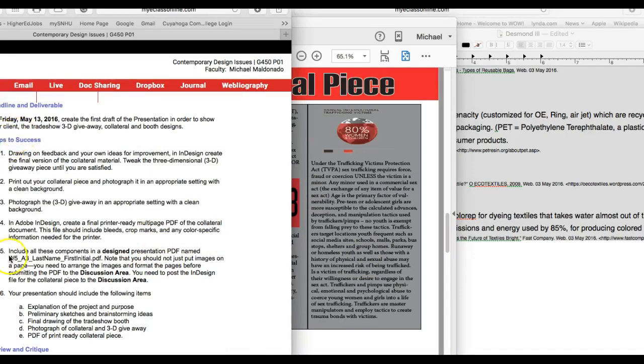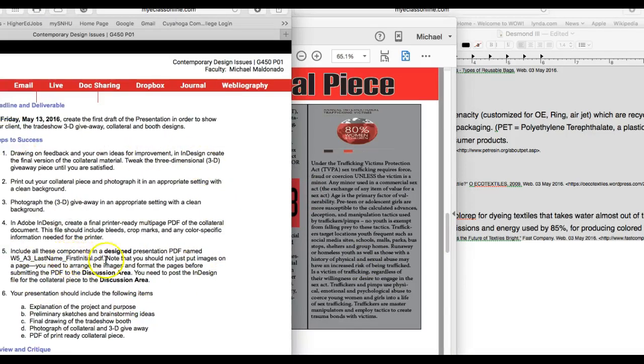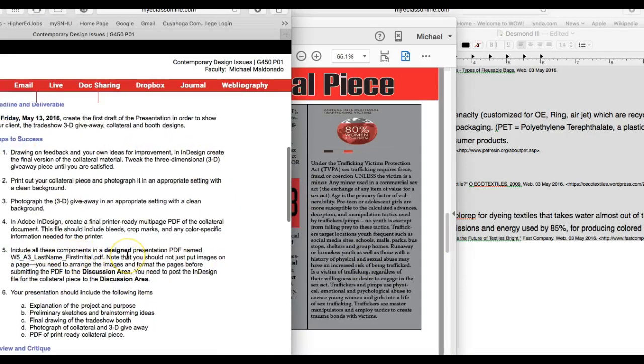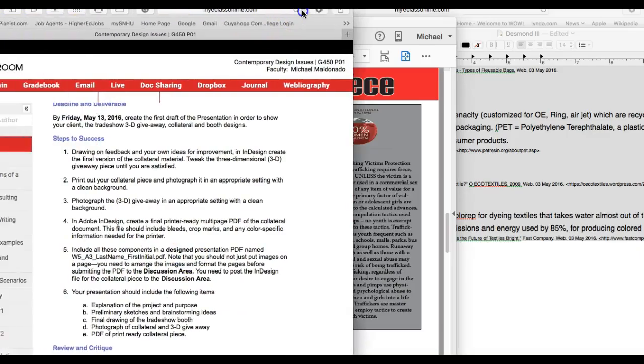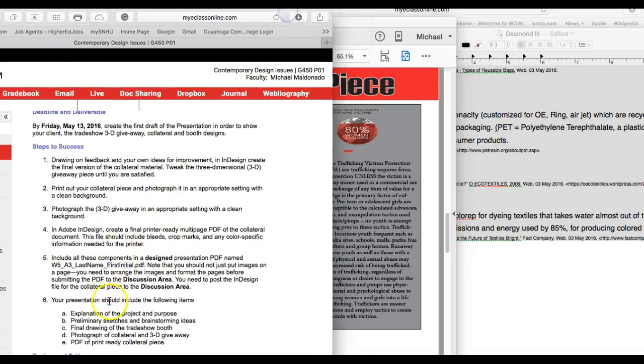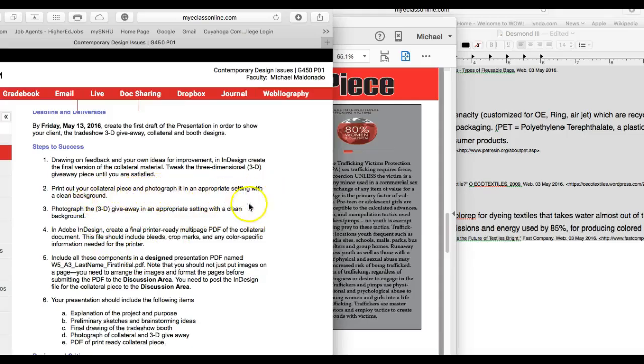You can just take a look at the summary assignment, the assignment summary right here, and you can see where it says photograph the 3D in an appropriate setting with a clean background. Print out your collateral piece and photograph it. Take a look at that and see what you're missing there.